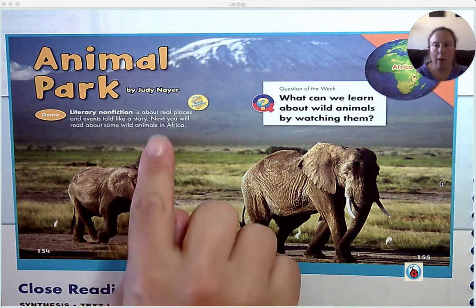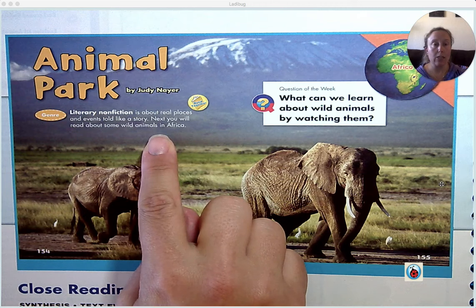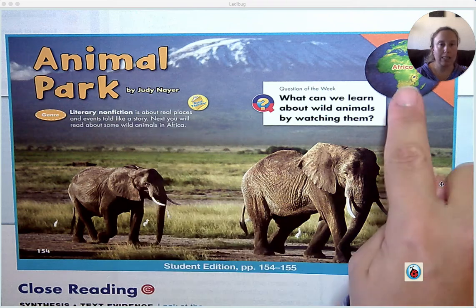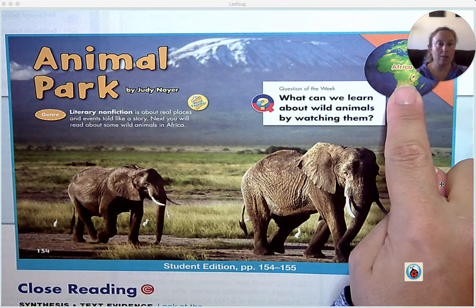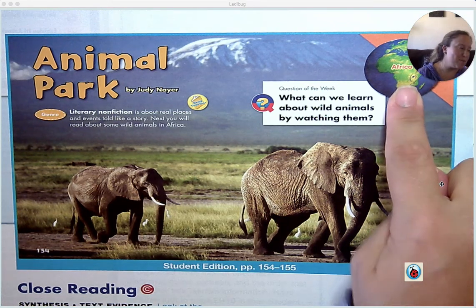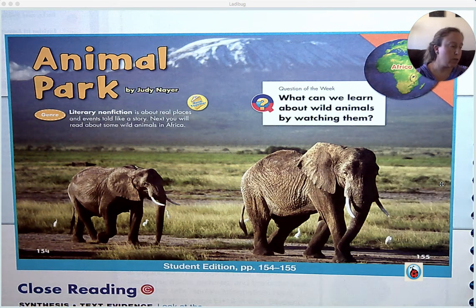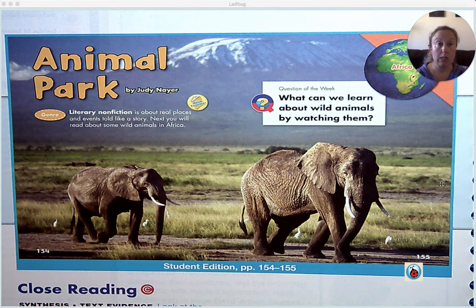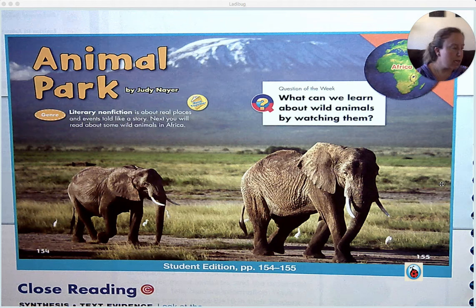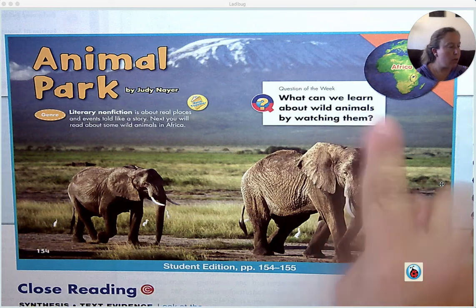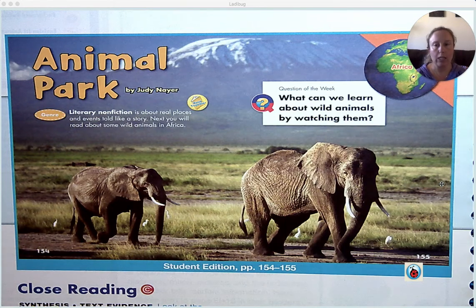Literary nonfiction is about real places and events told like a story. You will read about some wild animals in Africa. Africa is a continent on planet Earth, and just like North America is a continent, Africa is quite far away from the United States. It is a really interesting place to learn about. Today we are going to answer this question as we read: What can we learn about wild animals by watching them?